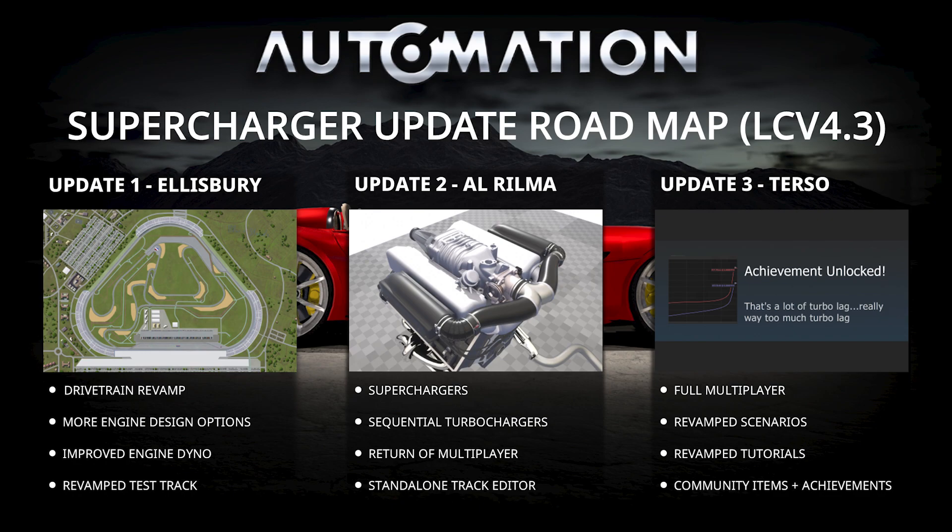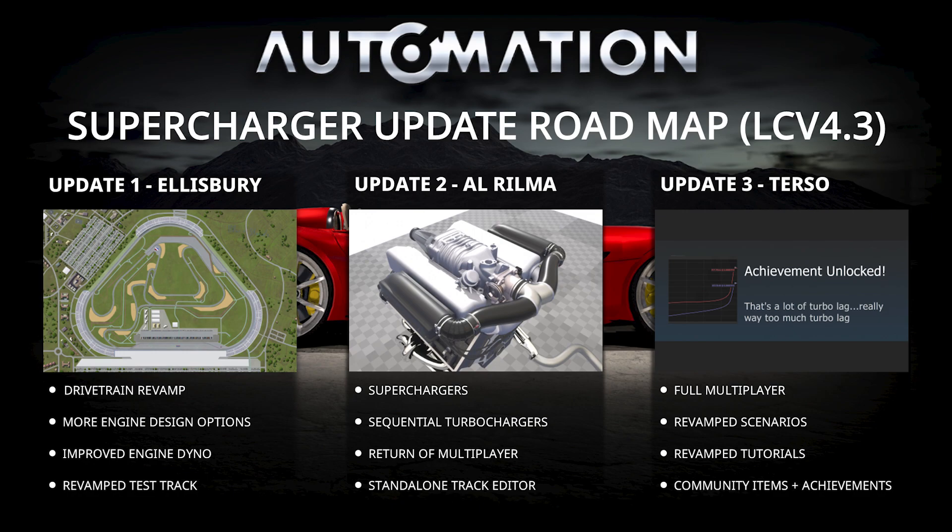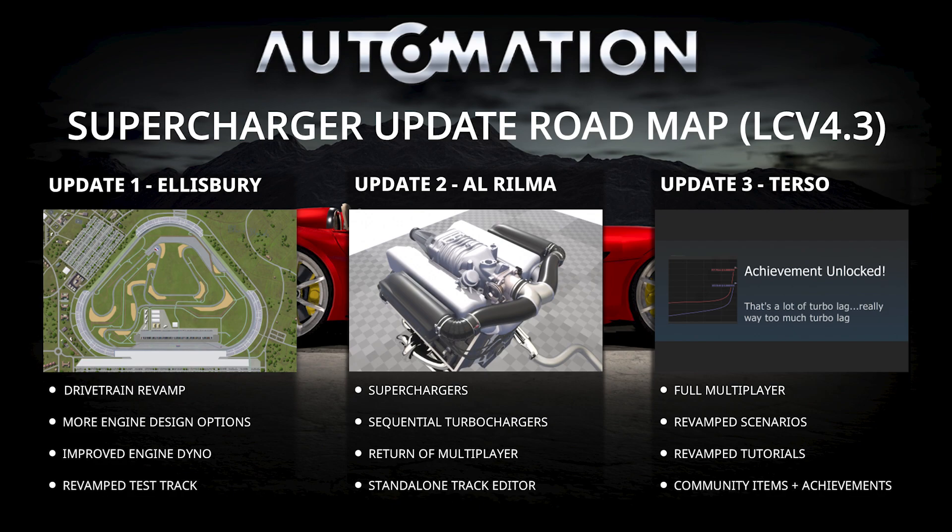We're also going to see a much anticipated, especially on my end, return of multiplayer. Yes, scenario-based multiplayer that will be, and it will also include a standalone track editor. And then finally we have update number three, Terso, that's the capital of Fruinia of course, with full multiplayer. And what that means remains to be seen, or rather not seen by you. We know quite well what's supposed to be in it, but we are not quite sure to what extent we can pull off all those plans for the multiplayer mode, which is why we keep it a little vague here. Stay with us until probably update one is complete, because while we are working on update one, we are also in the background figuring out a lot of stuff for update two and three.